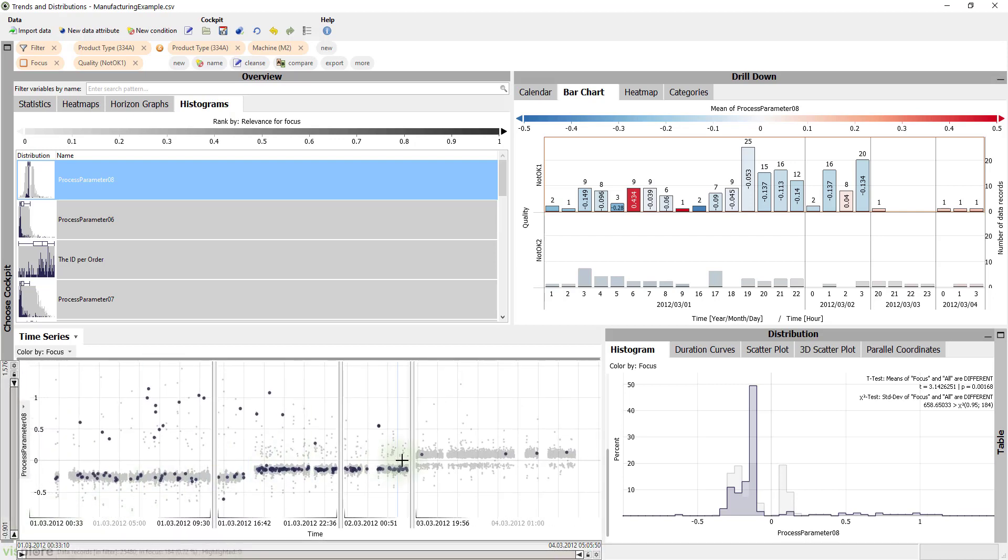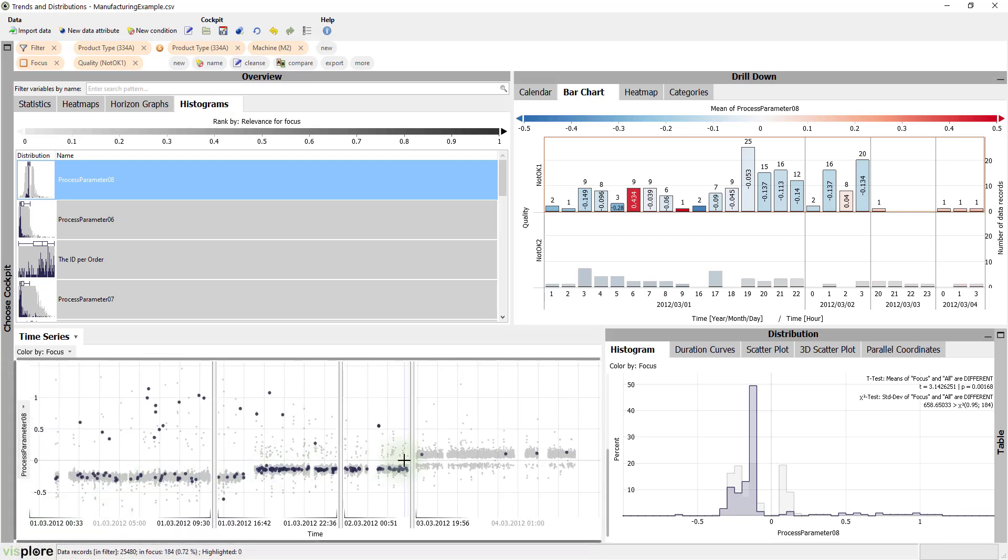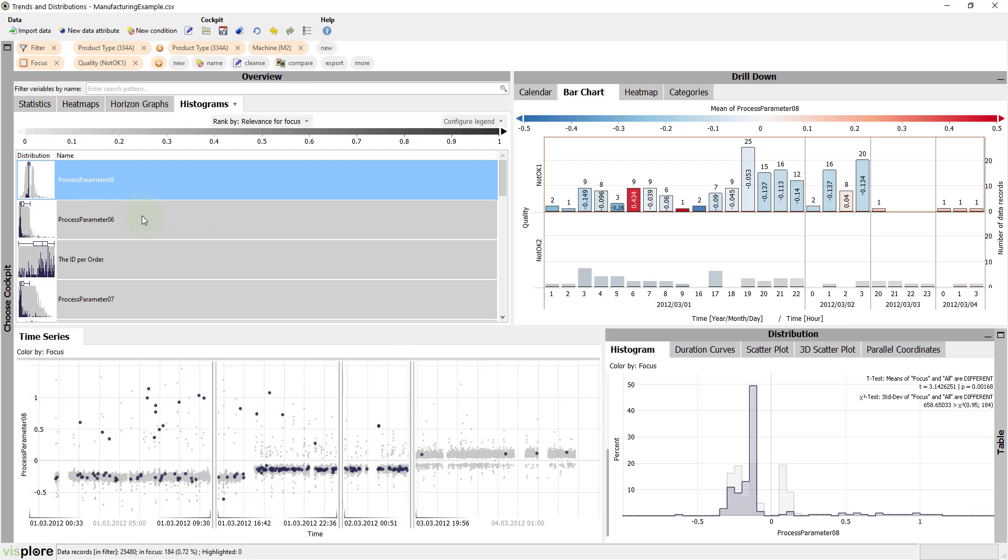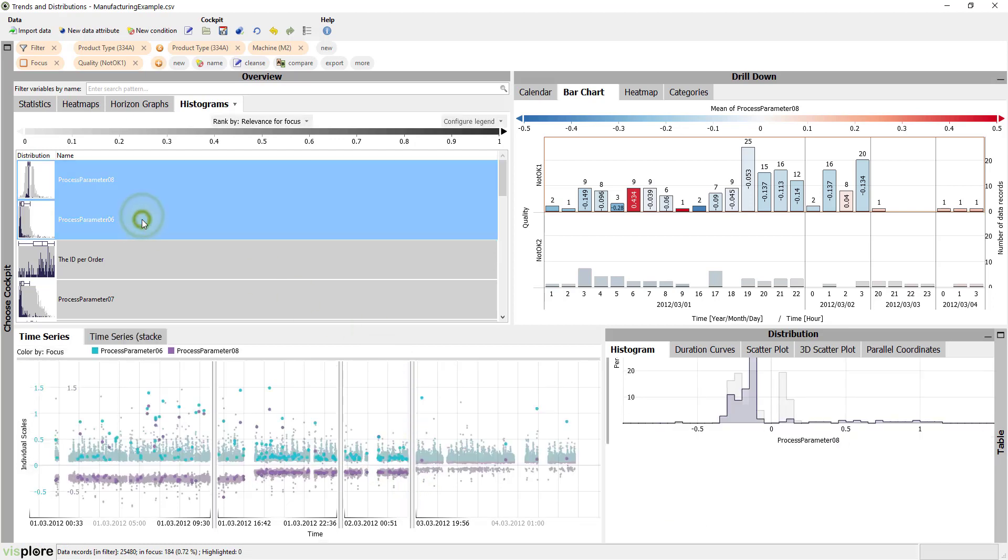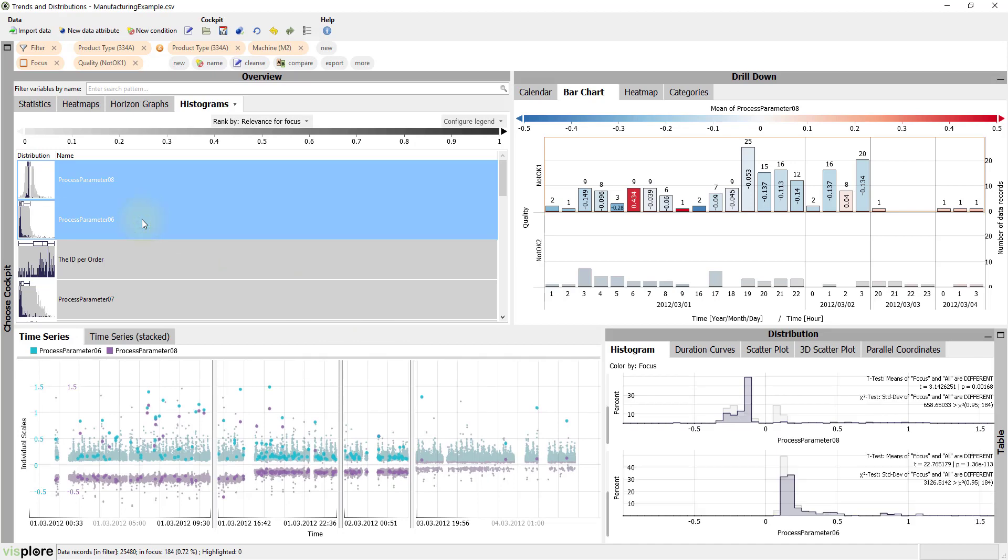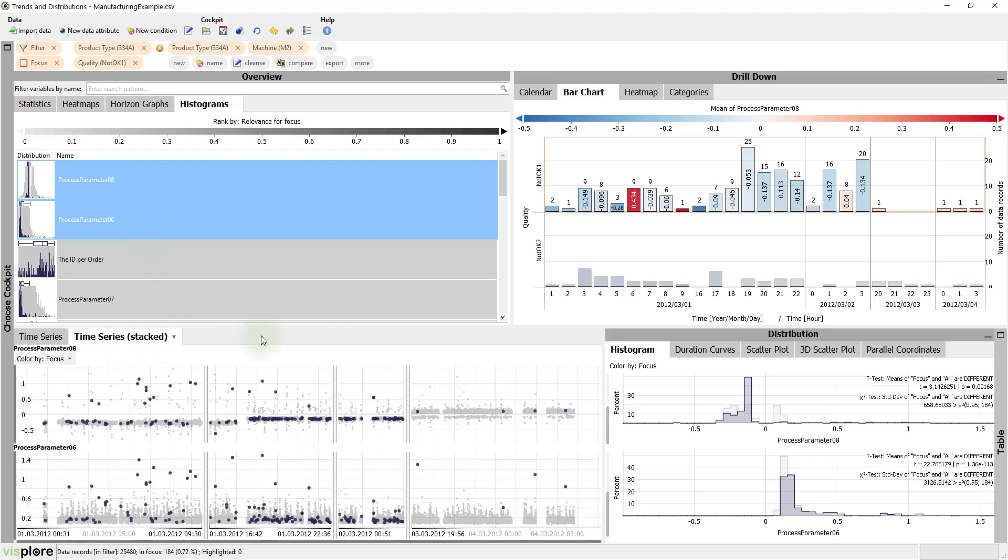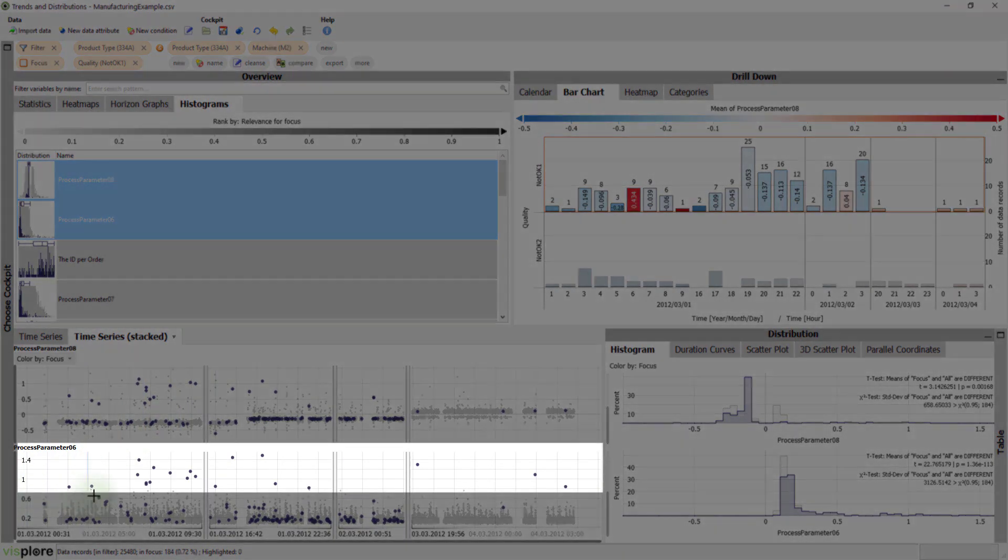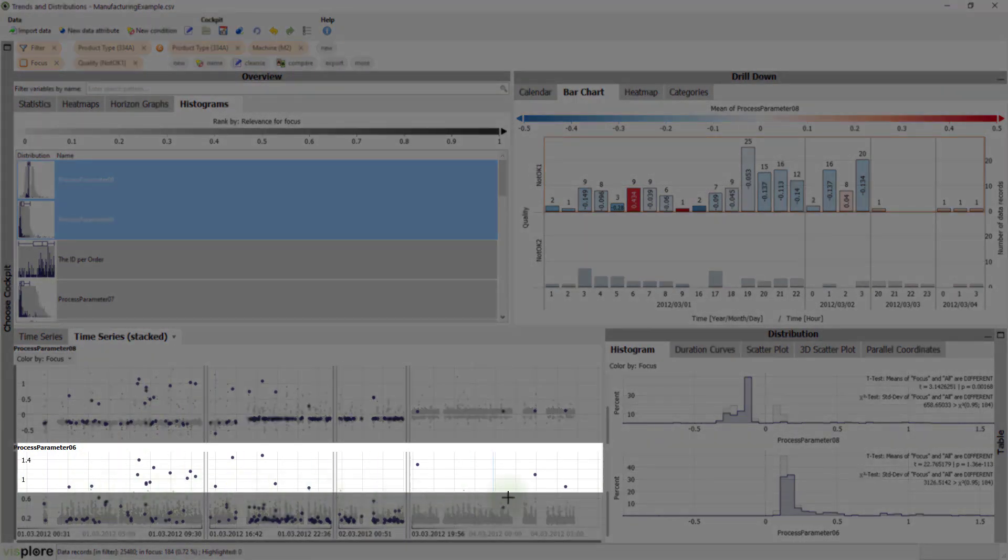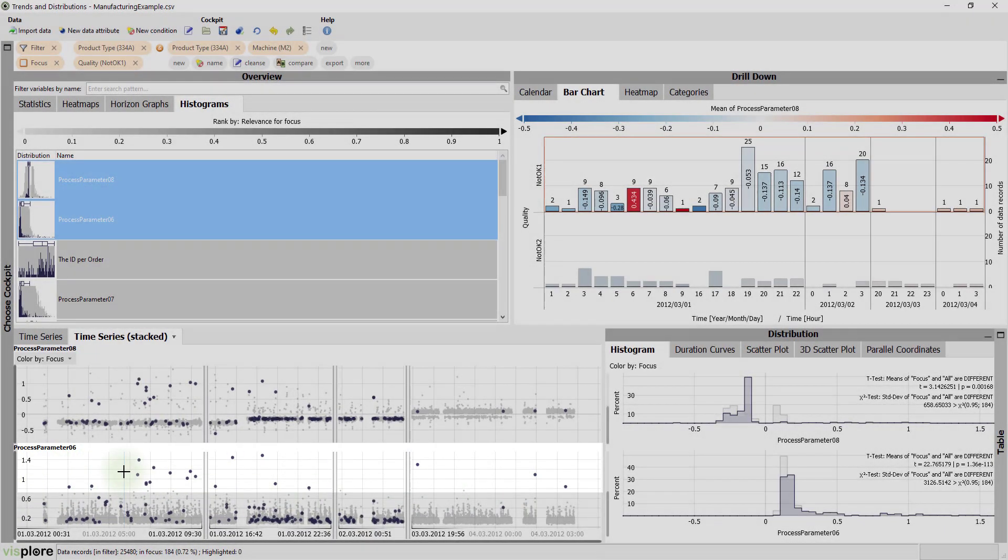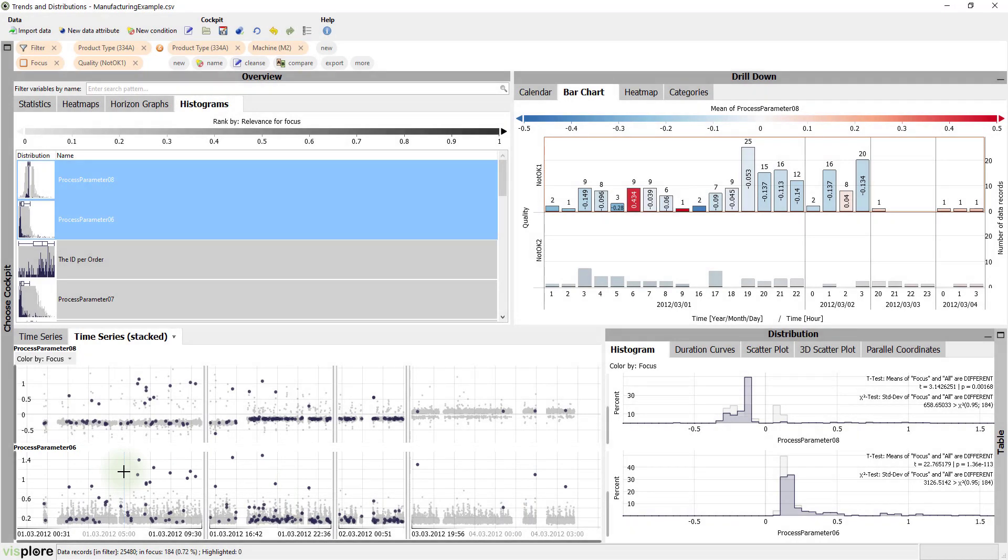Later, another process change seems to have solved the problem. Let's also have a look at process parameter 6 below. At the first glance, it's not immediately clear what process parameter 6 contributes to the answer. However, when process parameter 6 exceeds a certain value around 0.8, items seem to be rejects.